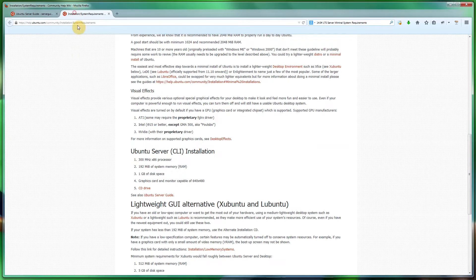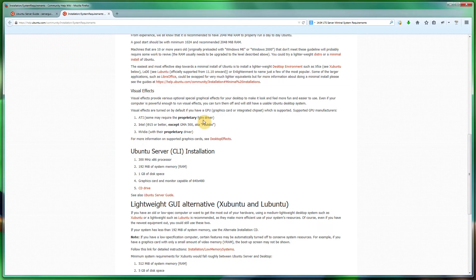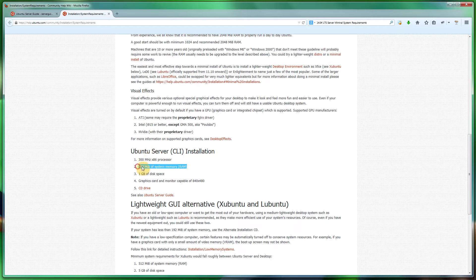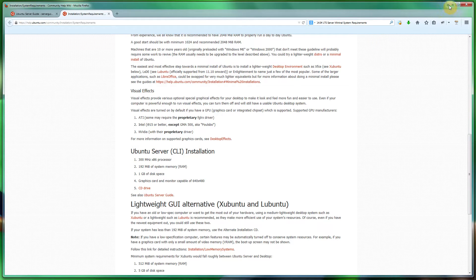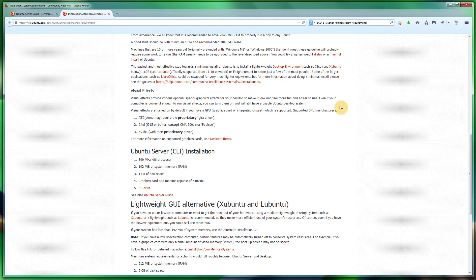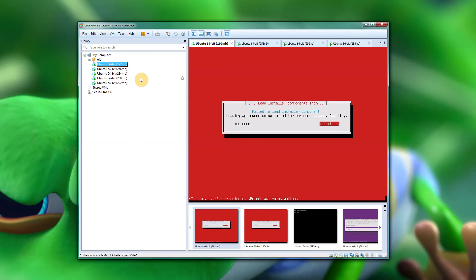On their normal page which covers a whole range of Ubuntu versions, they've got 192 there as well. So that is the minimum required, 192. However, when I go into VMware, I'm unable to install it.